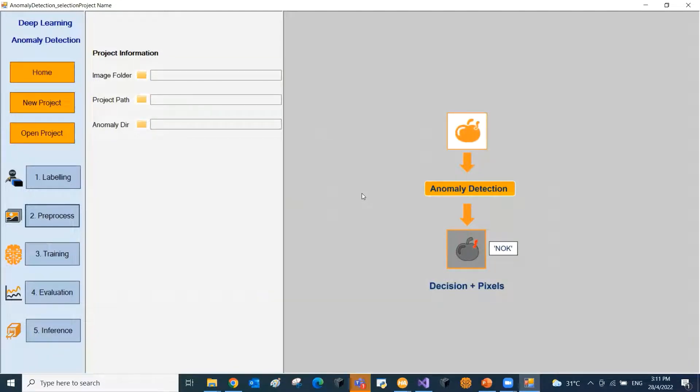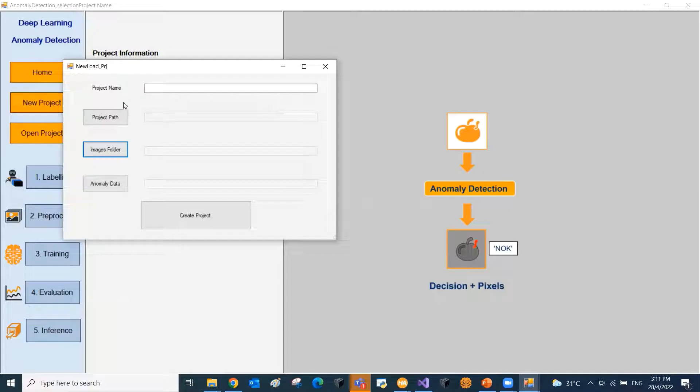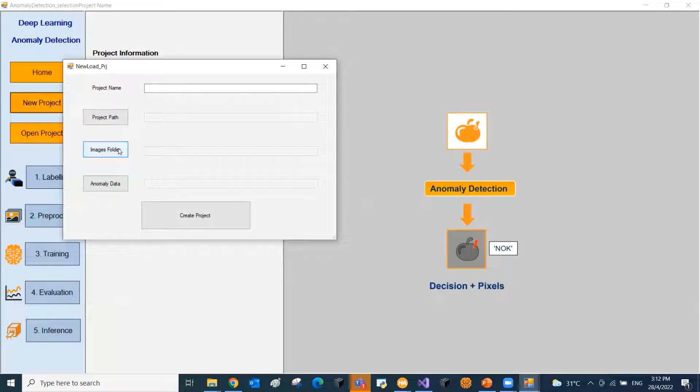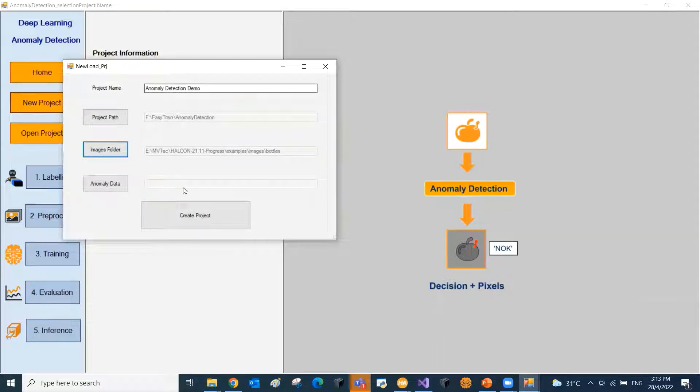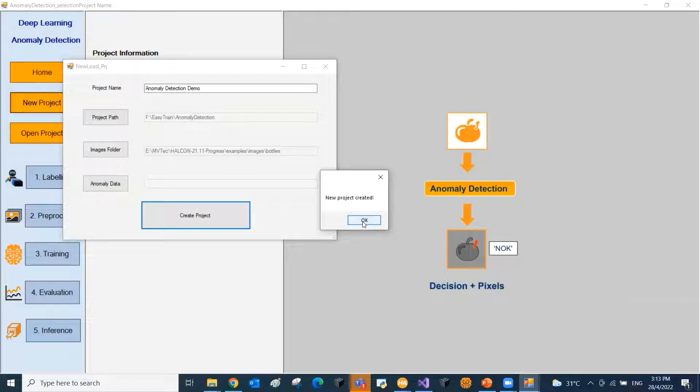The first step is to create a new project. The project name, project path and the images folder need to be specified to create a new project. Now we have successfully created the project.